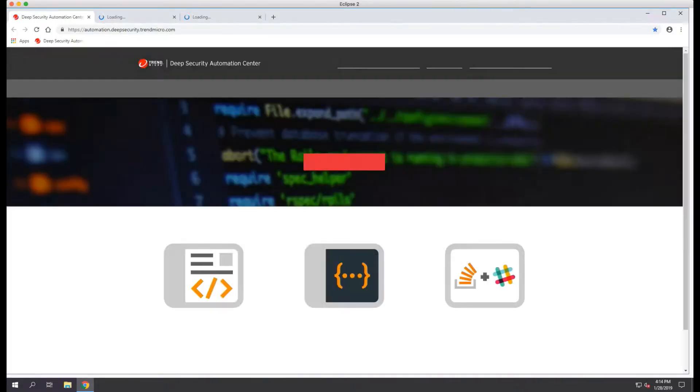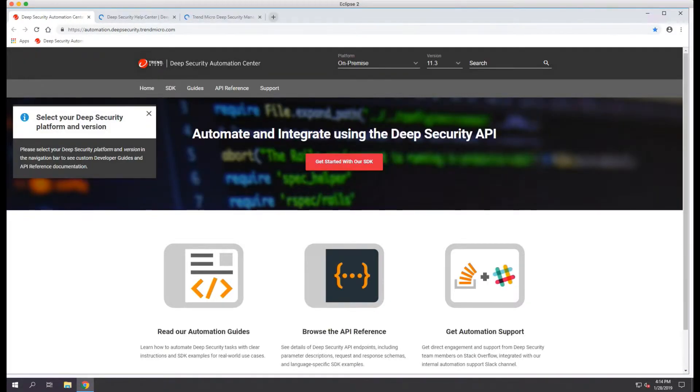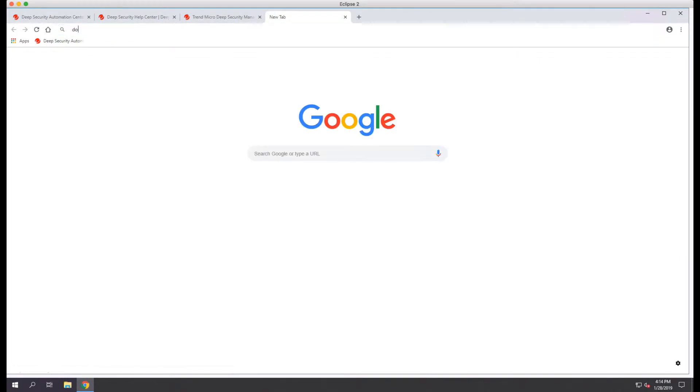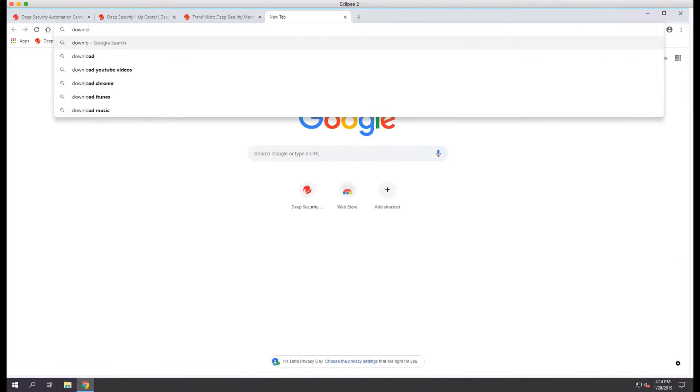Eclipse is free and available at www.eclipse.org or it can be found by searching for download Eclipse.